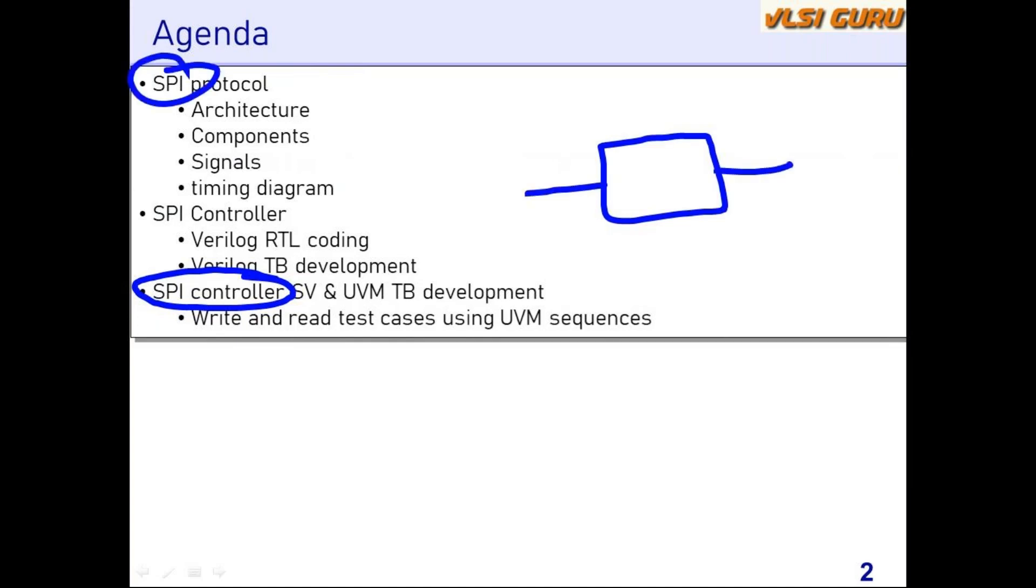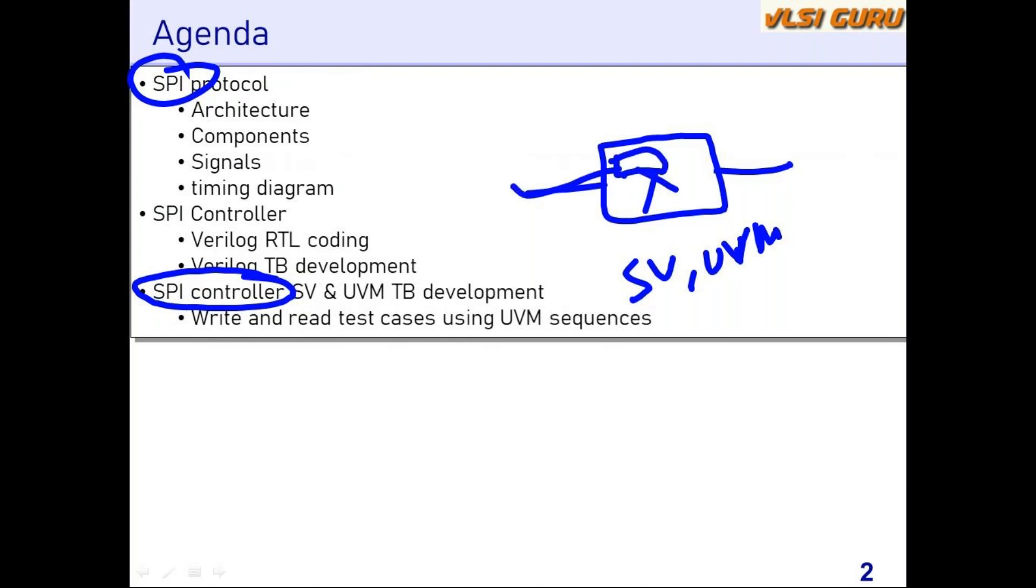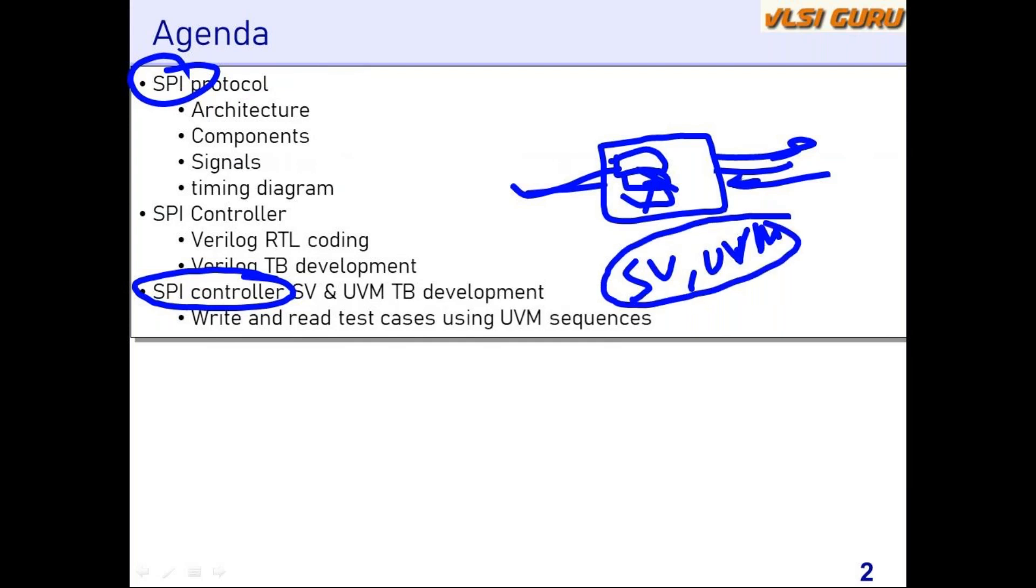When you do these kinds of projects, you will be focusing more on SystemVerilog and UVM learning rather than getting yourself lost in the protocol complexity. Here the protocol won't be much complex. It would be more like you program the registers, and based on that programming, the data transfers happen between master and slave. With this simplicity and simple design, we will be getting more time and a better opportunity to explore SystemVerilog and UVM testbench coding concepts.